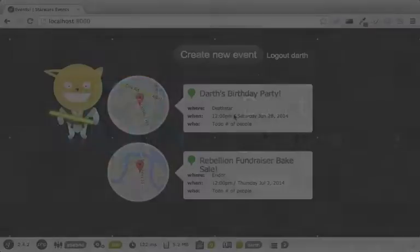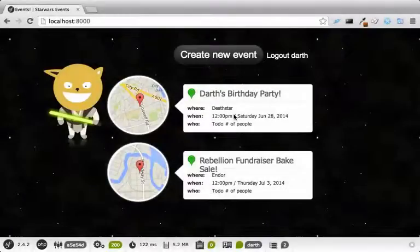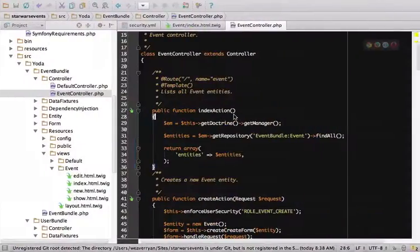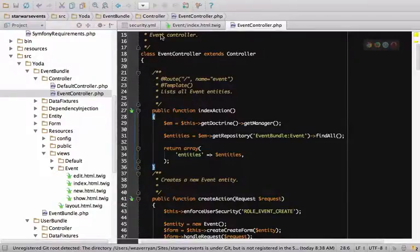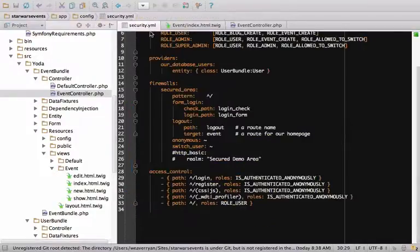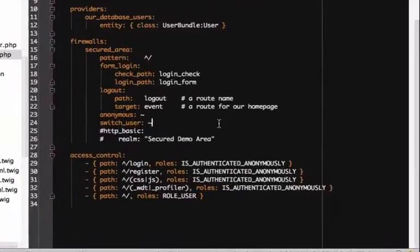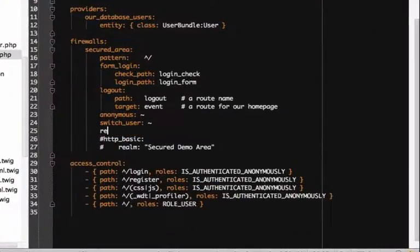I want to leave you with just one more tip. We talked a bit about the Remember Me functionality, but we didn't actually see how to use it. Activate the feature by adding the Remember_Me entry to your firewall and giving it a secret random key.